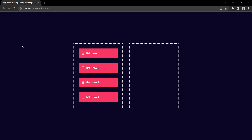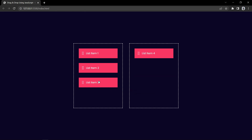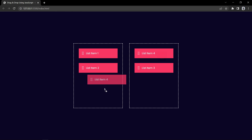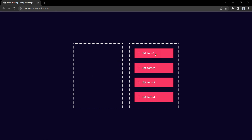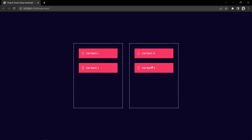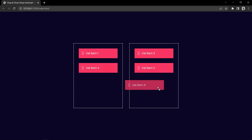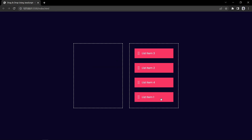On my computer screen you can see in the left box I have four blocks and we can drag them into the other box. We can also drag them back to the left box. We have created this drag and drop feature using JavaScript and designed this web page with HTML and CSS.